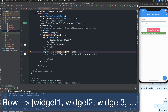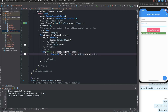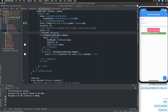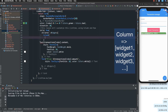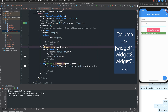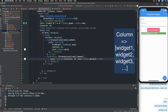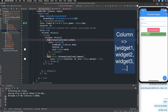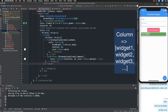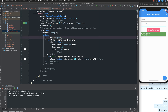It's not looking good yet, so we need to customize further. We add a column here — a column contains widgets arranged from top to bottom. So I add the column widget inside the row.